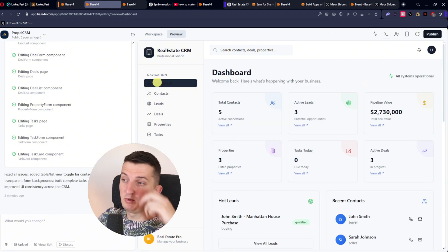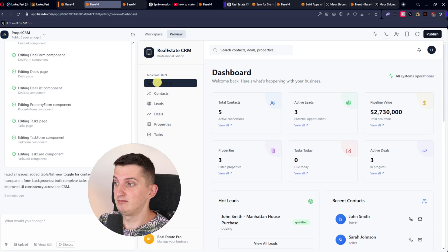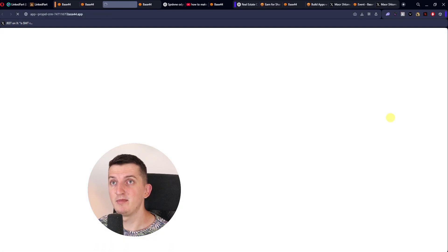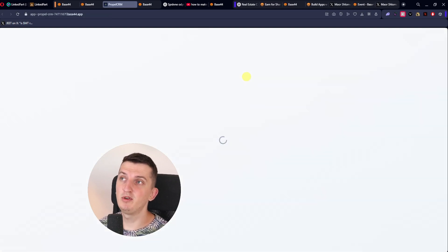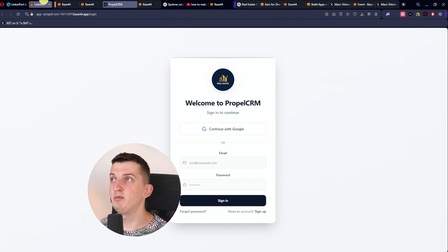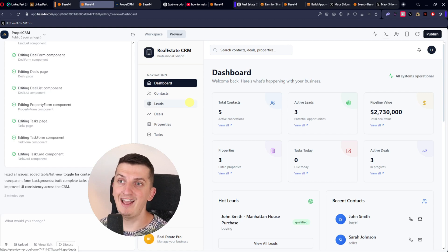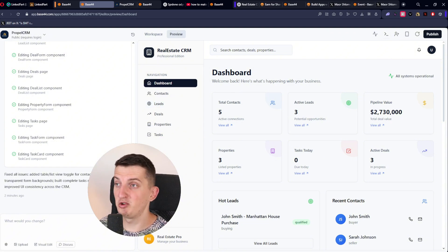I just wanted to make this quick video showing how you can create CRM software. You can of course add more things, but as you can see, this is insane — it's a game changer. You just publish the app and it opens the Base44 app for you. If you have any questions, leave them in the comments. I also write a newsletter called Easier with AI where I share how AI can make our lives easier. Thank you very much for watching, have a great day and goodbye!